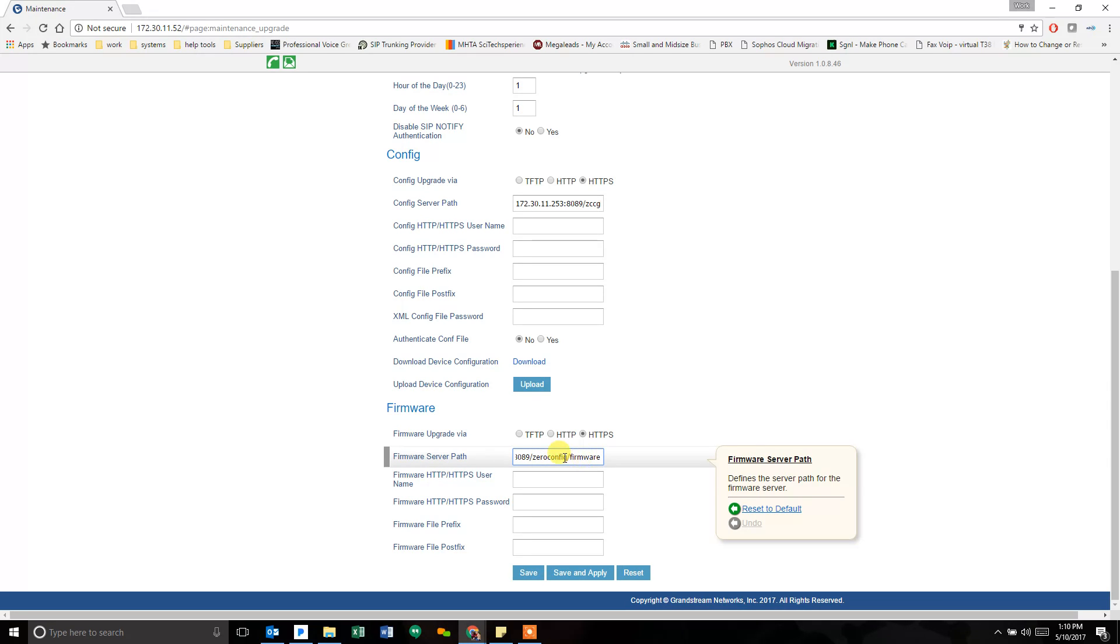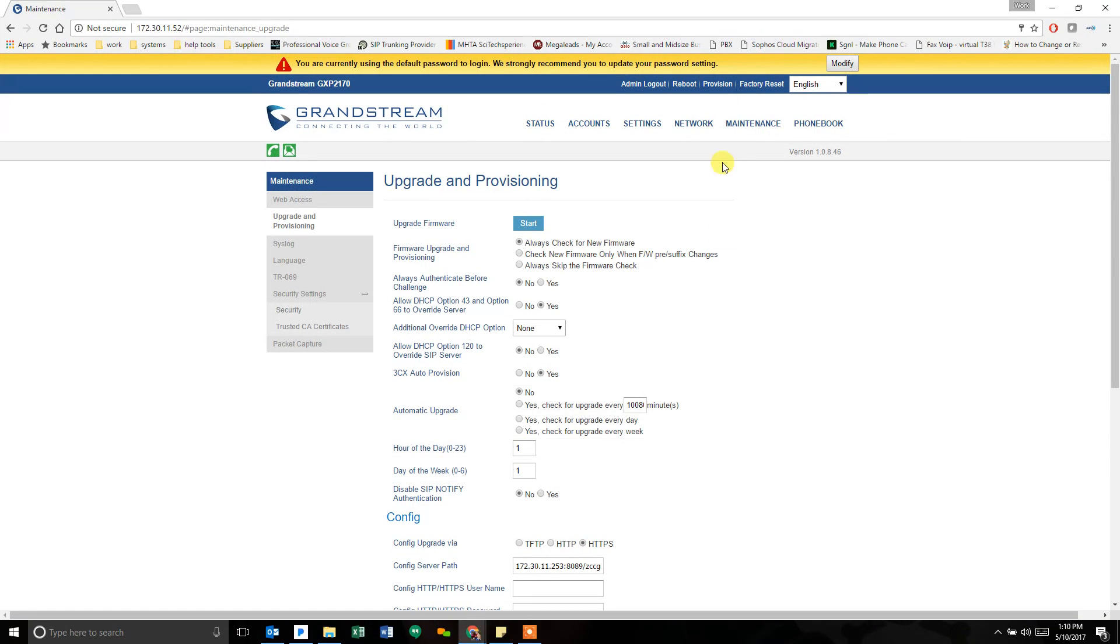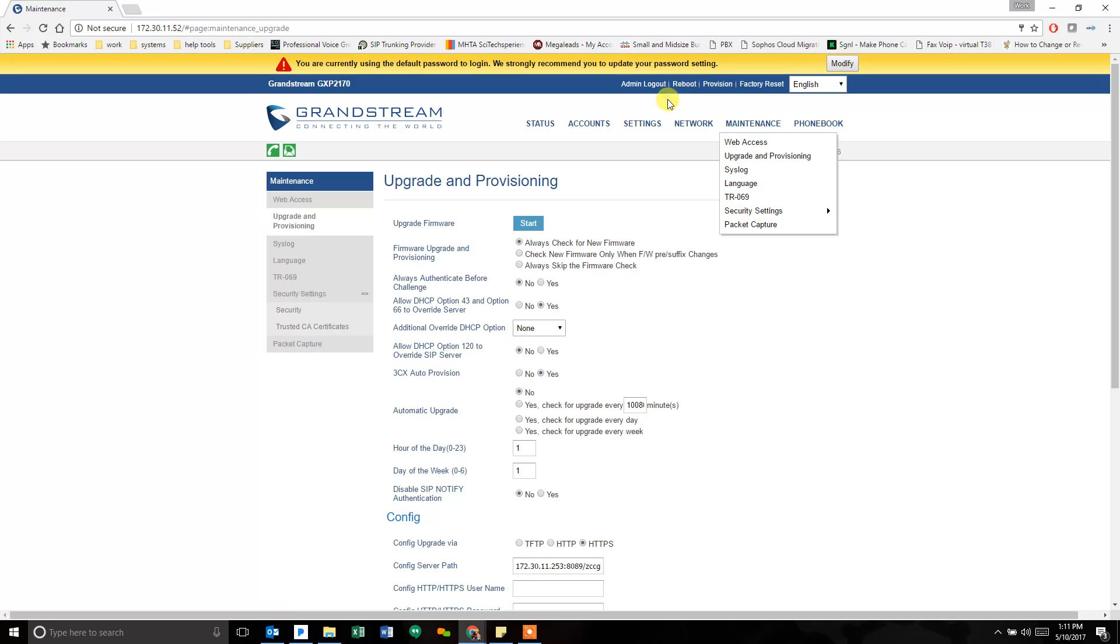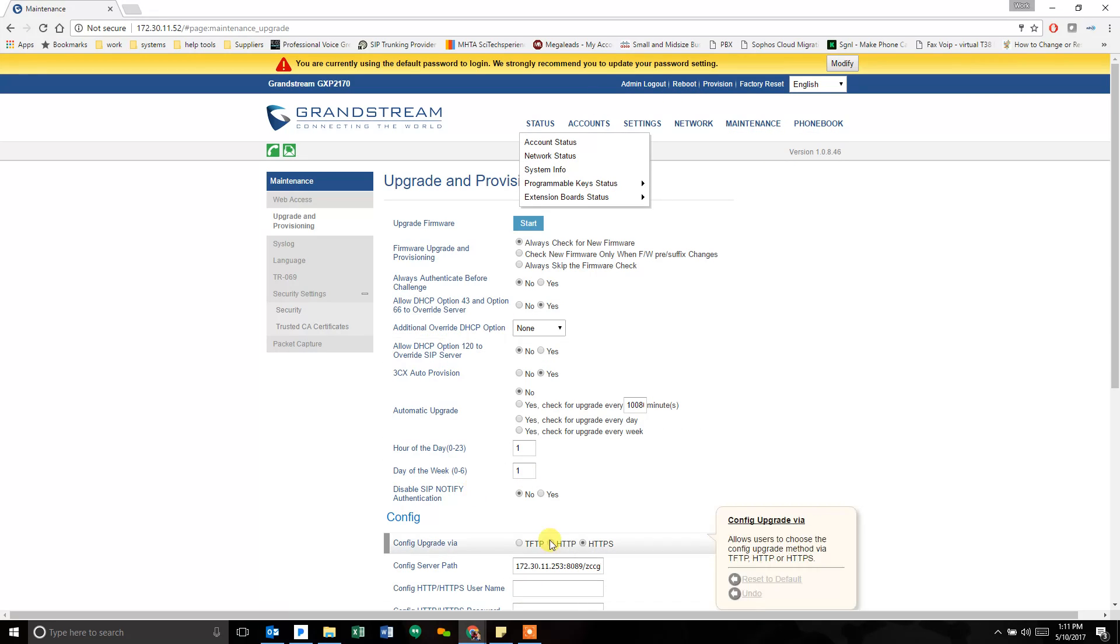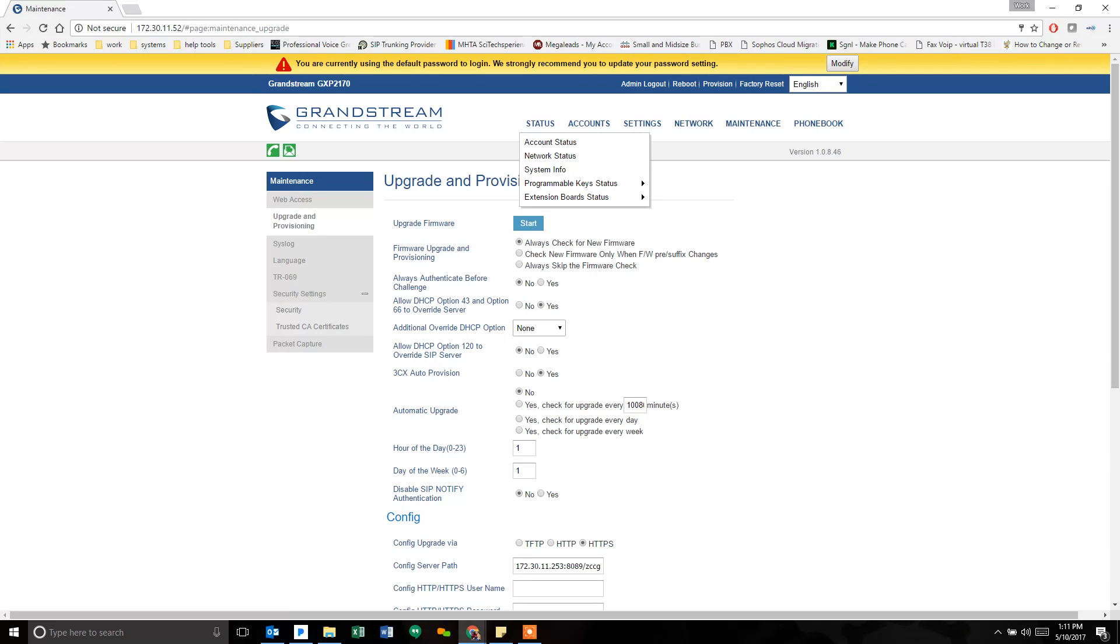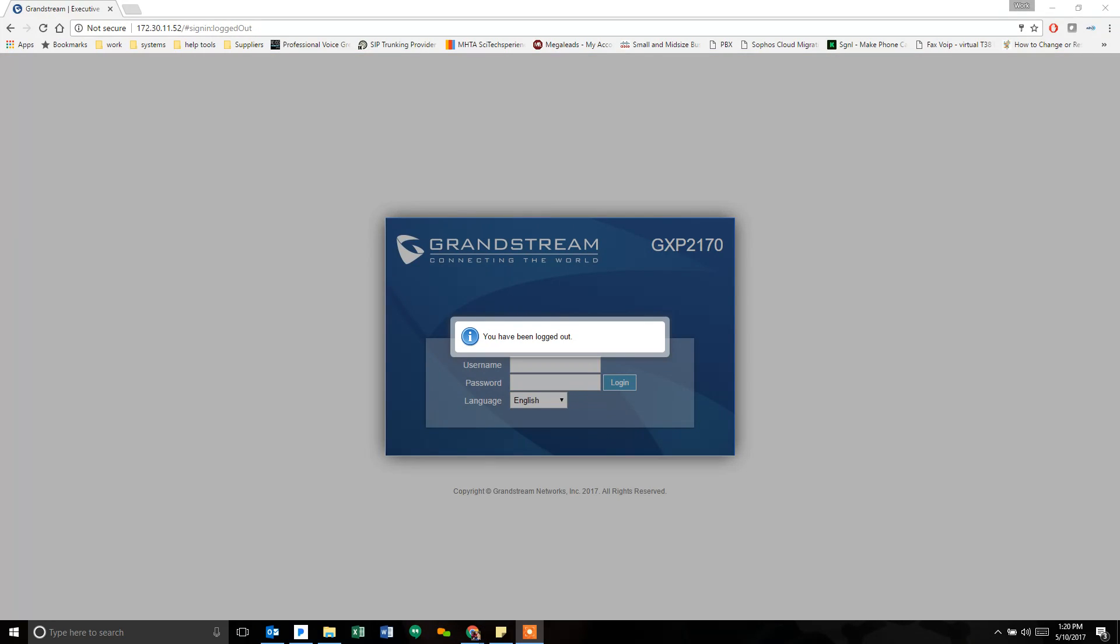Once this is set, the phone left sit for a while would grab the new firmware and reboot itself again. Or you can come up and reboot the phone from here and it will force another check to make sure that it's going. The phone actually already just started rebooting again, so we're going to give it a little more time. It should now be grabbing the firmware and we'll be back in just a minute.